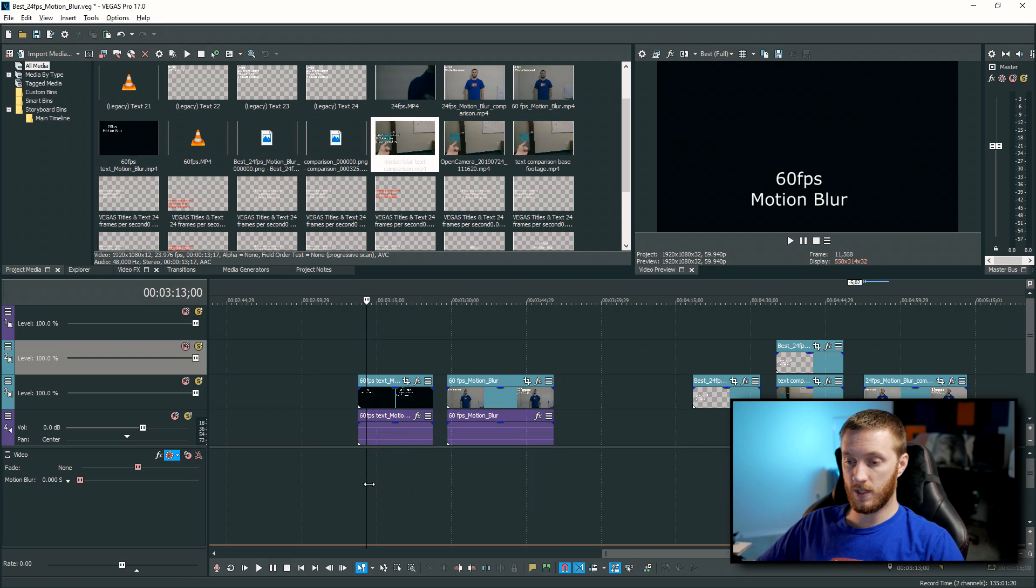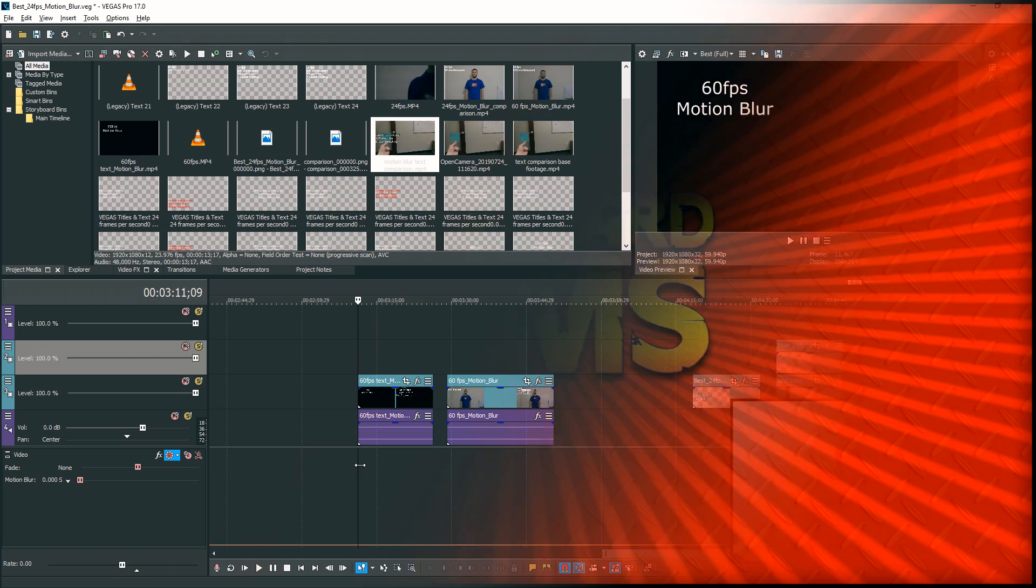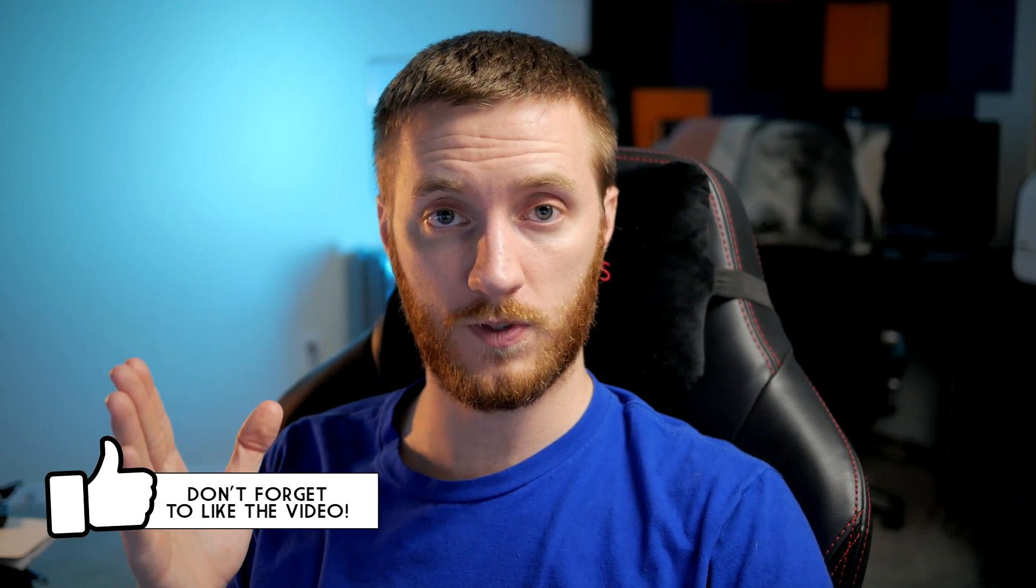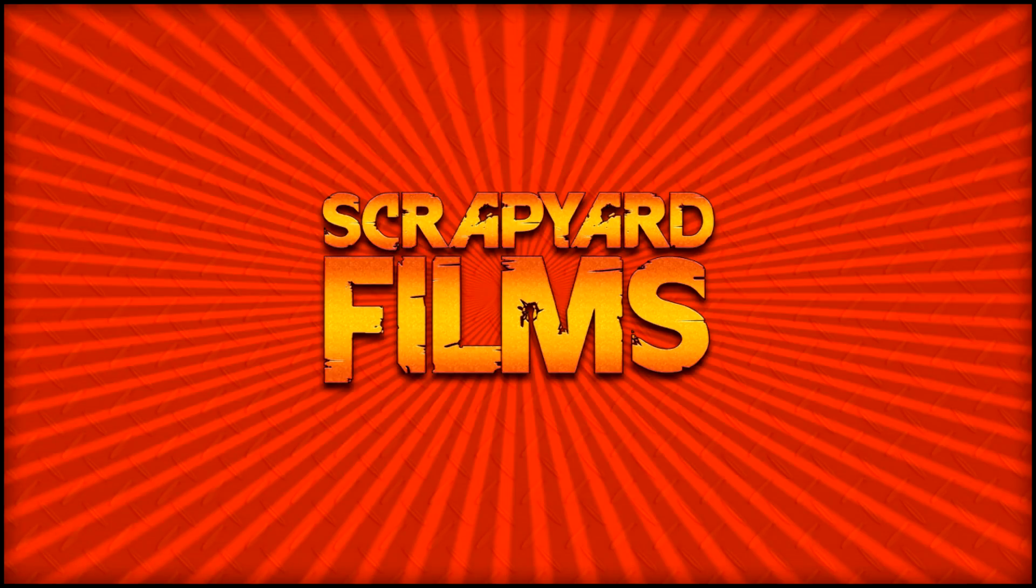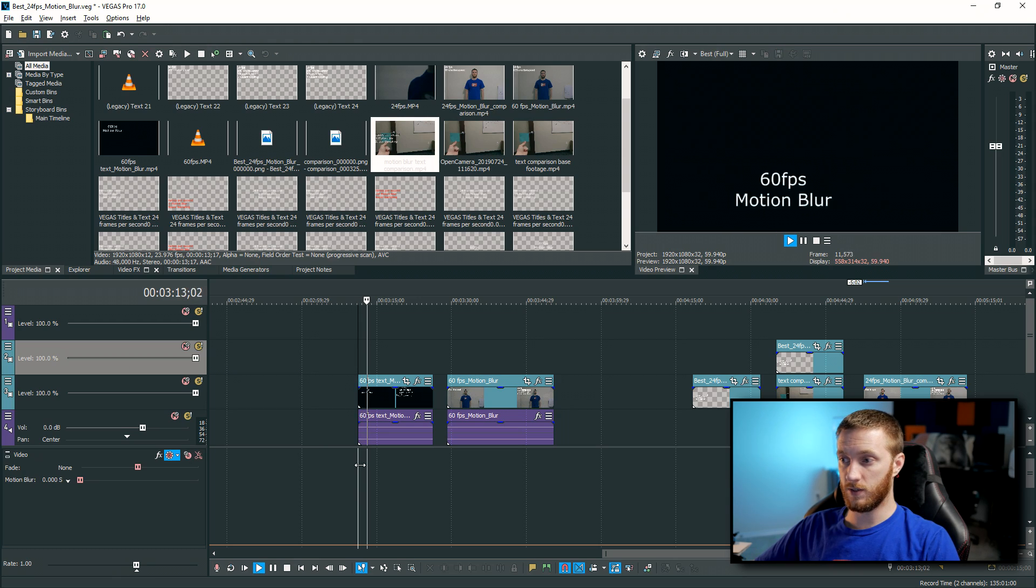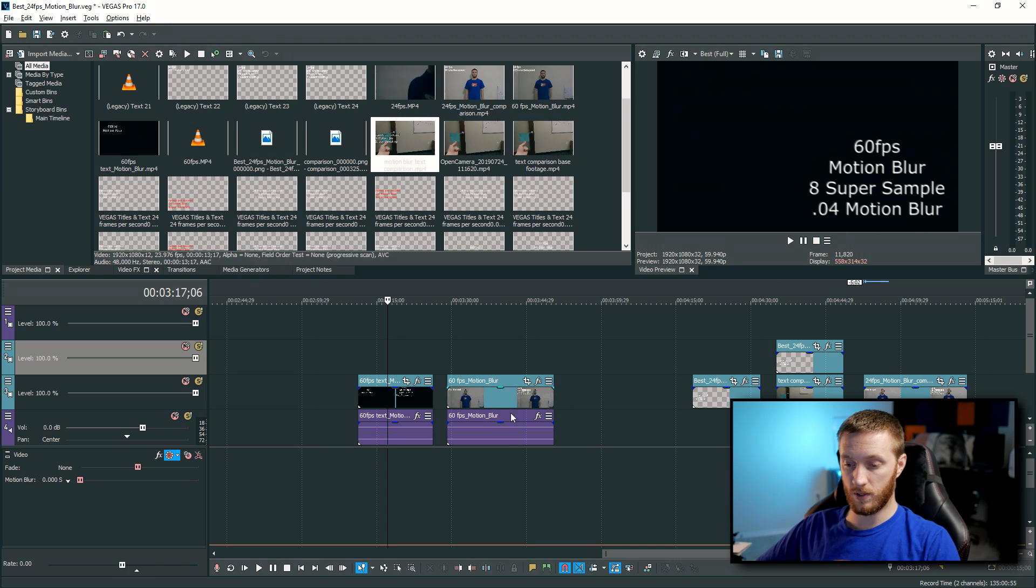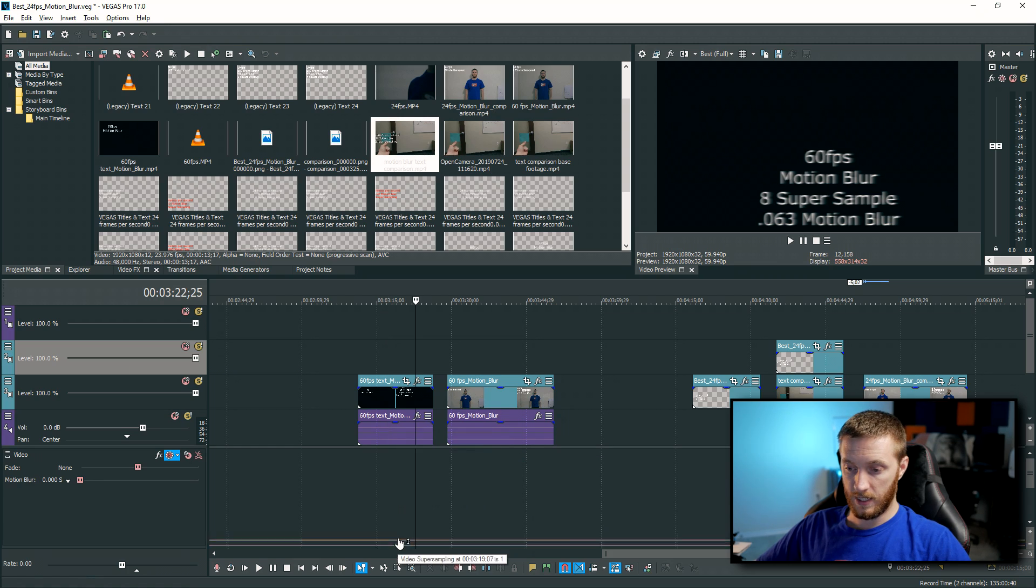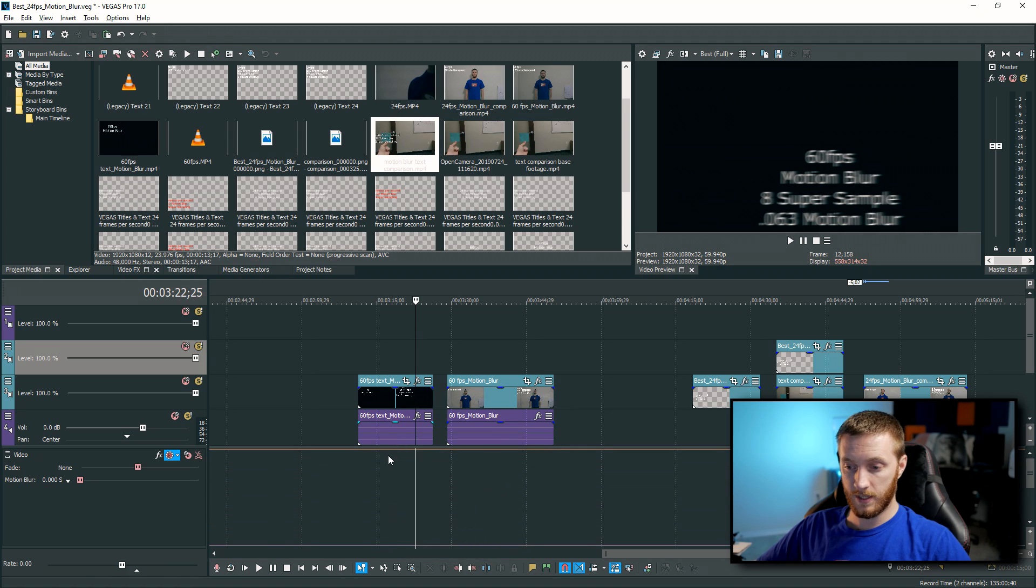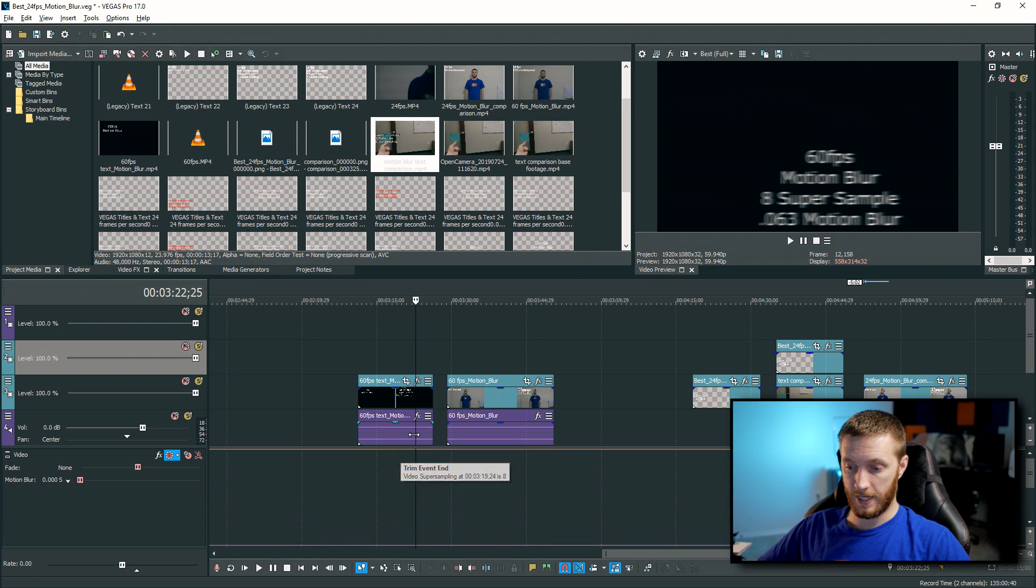So I'm going to show you some footage right here of this 60 frames per second footage, we're going to start with that. And this is just text. So I found that the numbers do differ a little bit if you're adding motion blur to live video to try to make that look as natural as possible, and then if you're adding motion blur to text to make text look as natural as possible. So we're going to start with the 60 frames per second motion blur text. We play it, you're going to see it's really, really smooth right here. So I'm going to pause it right here. So for what you're about to see here, I've added eight super sampling and I've added 0.04 motion blur.